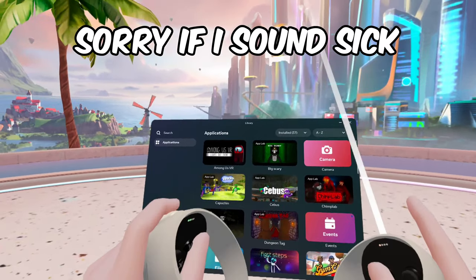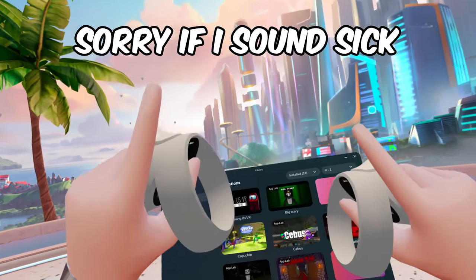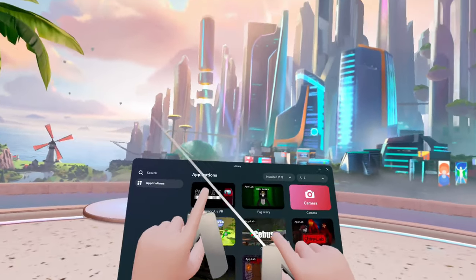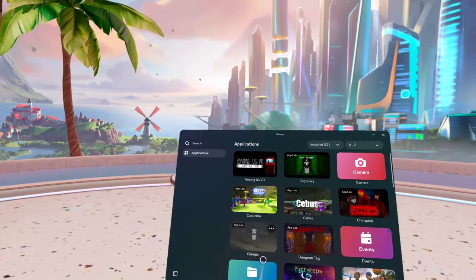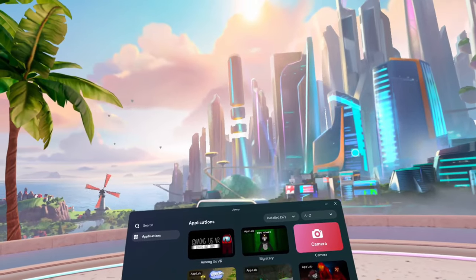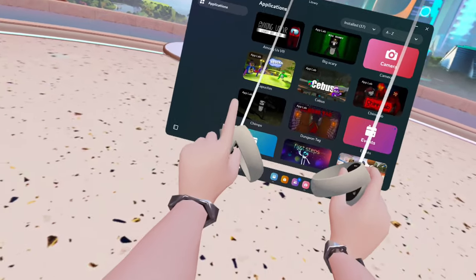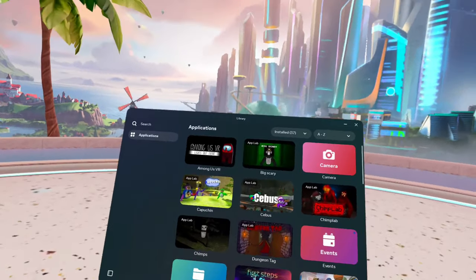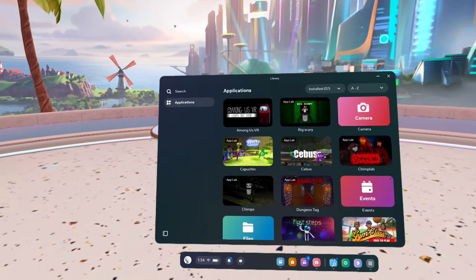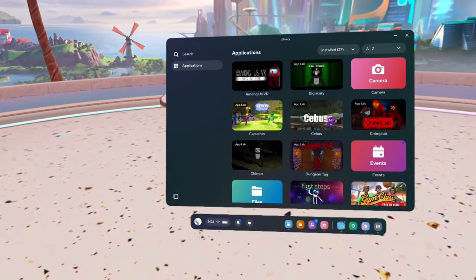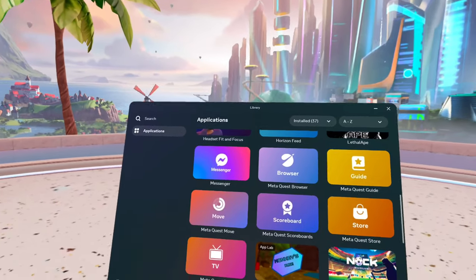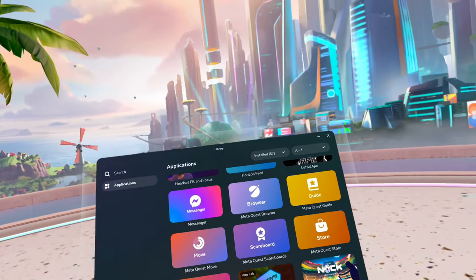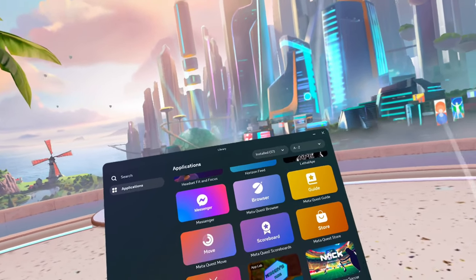What is going on everybody? Today I'm going to be telling you how to get mods on Gorilla Tag without a PC — yes, without a PC. I'm going to jump right into it.